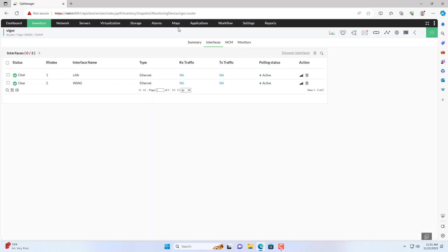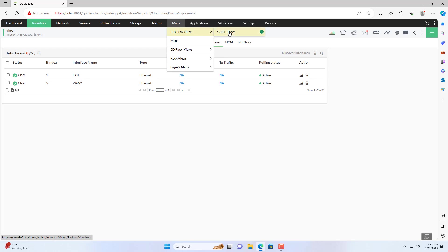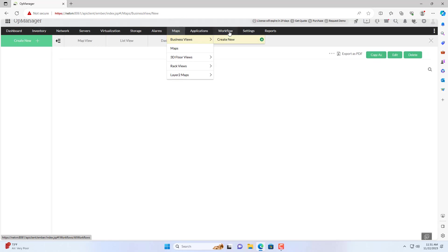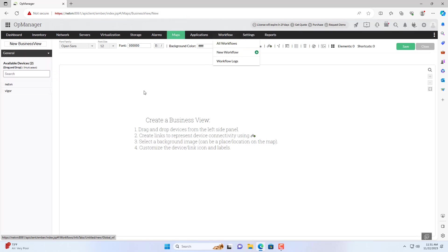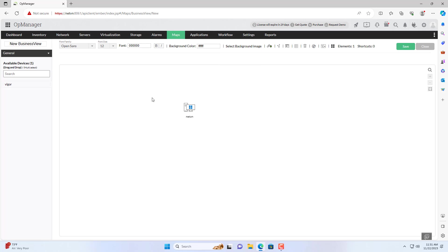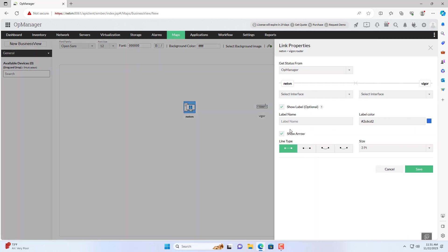Now I add a new map for the devices I am monitoring. I added my Windows computer and router to the map I just created. After adding two devices I create a connection between them.